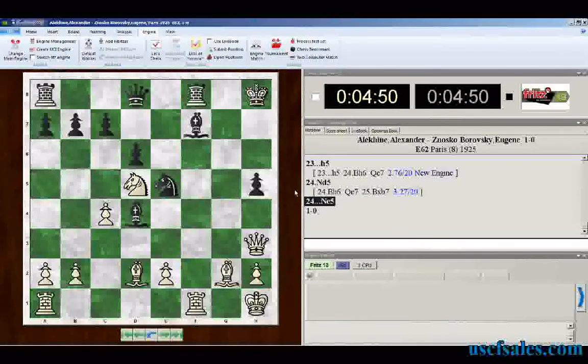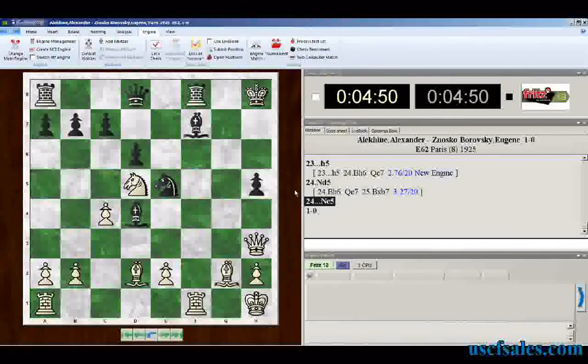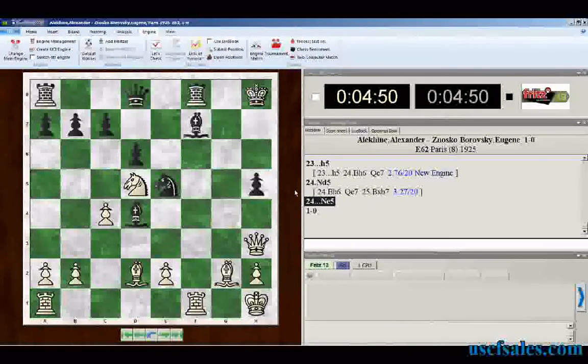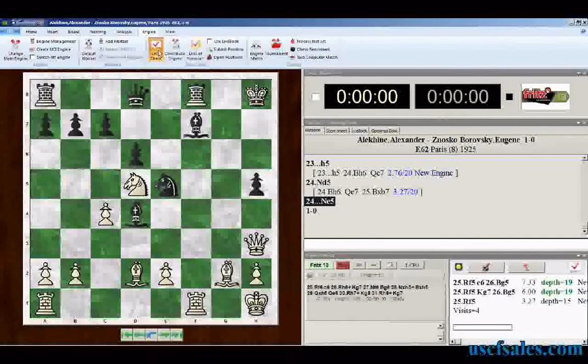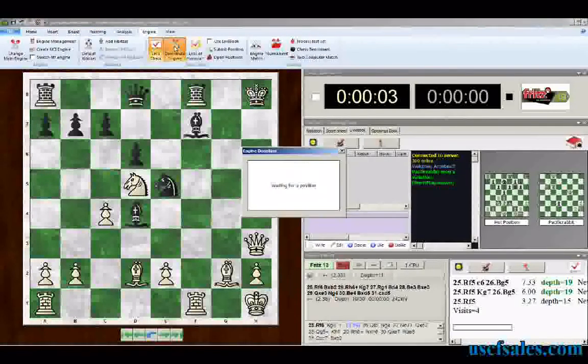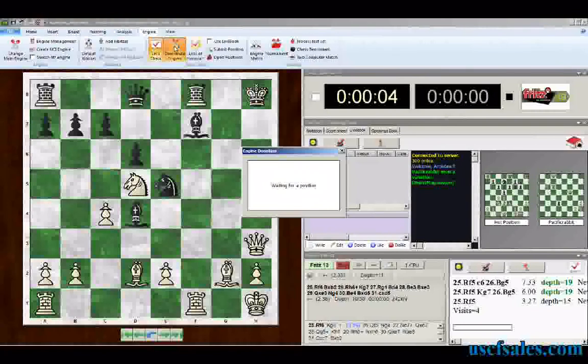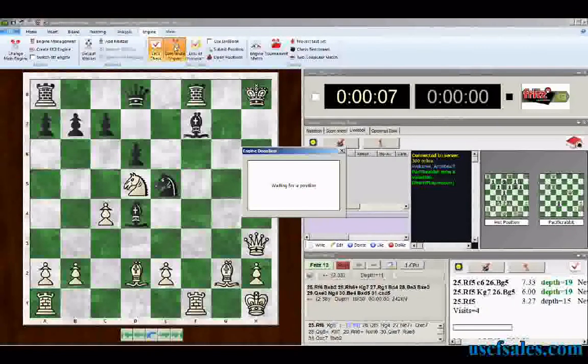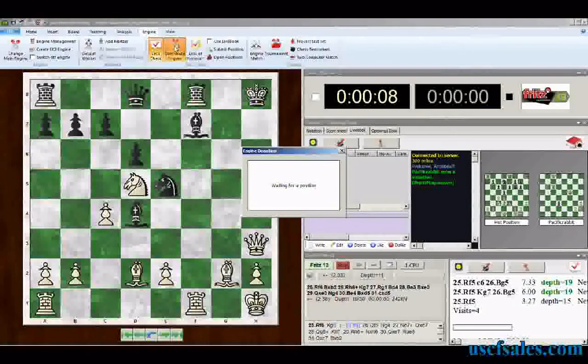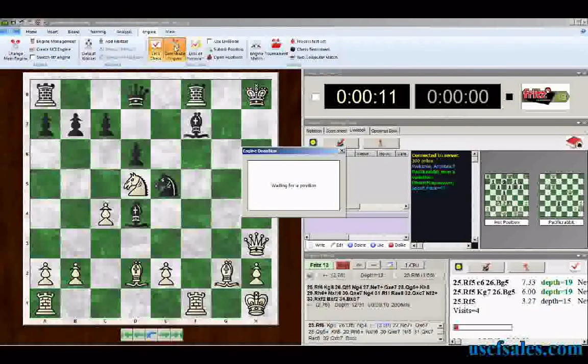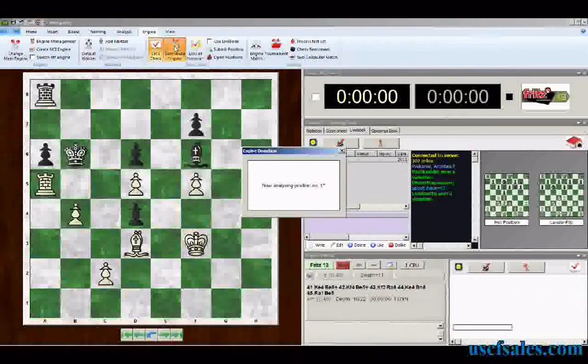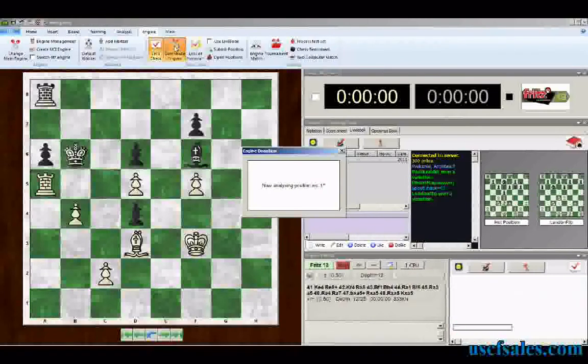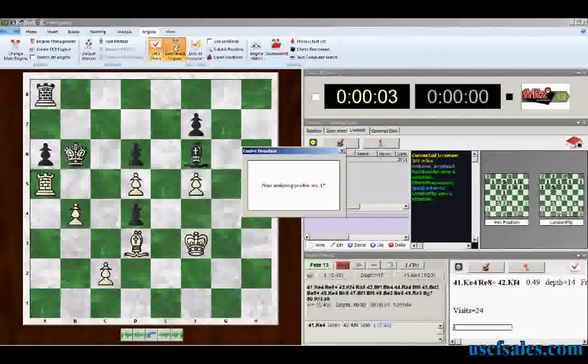As I said, you can start this from any board position. Right now, I have this on the board position from our last video from last week. First, you have to get online by clicking Let's Check. Then you click the Submit Engine button. There's a slight pause while the server goes out and fetches a position for you. There we go. It just found position number one.